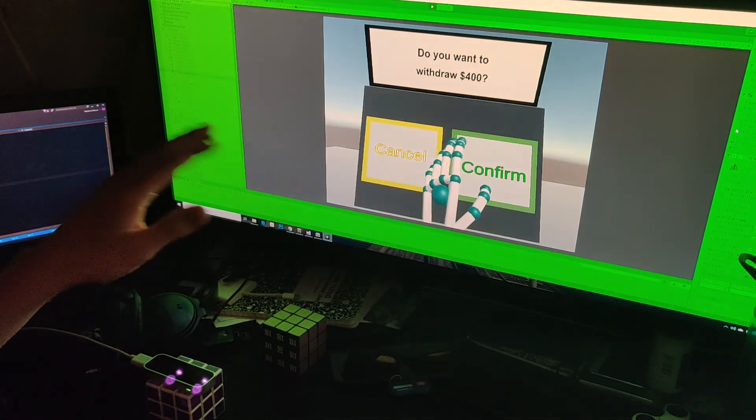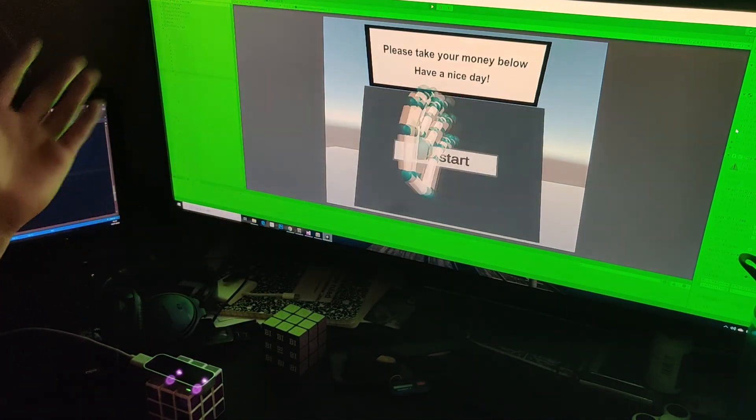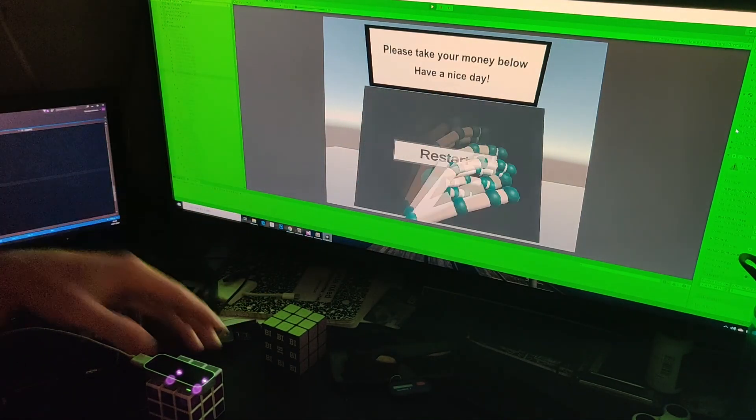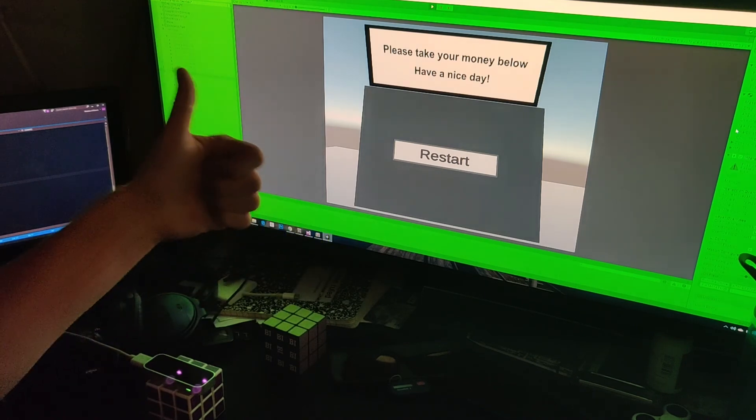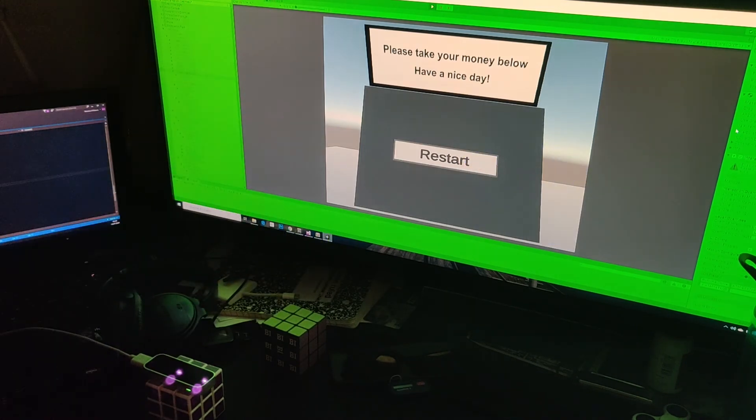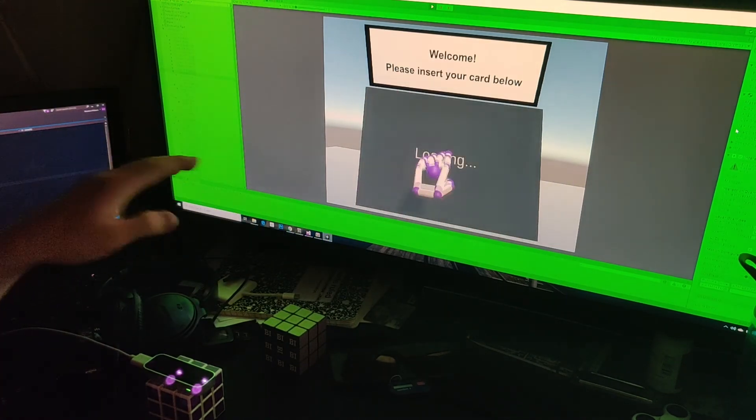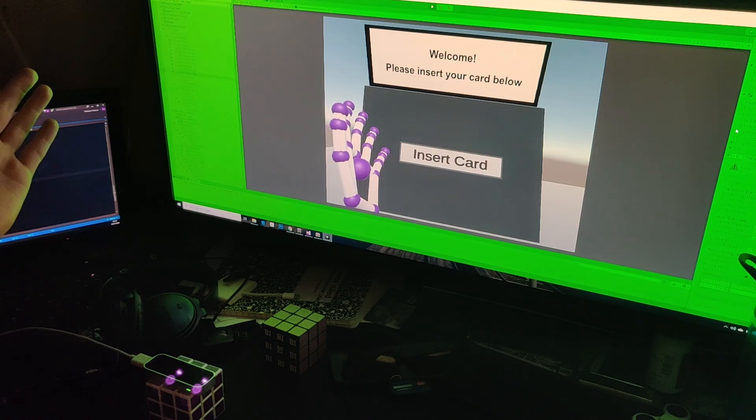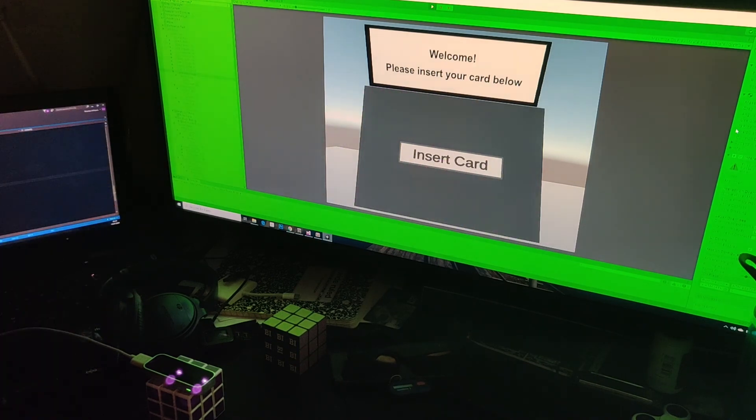Now that we've confirmed that we want $400, everything is fine and we can retrieve our money. And if you want to restart, that's possible too. Thank you so much.